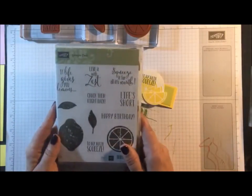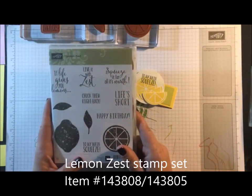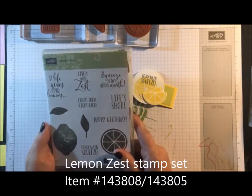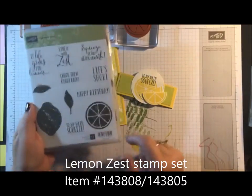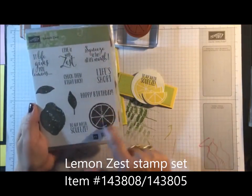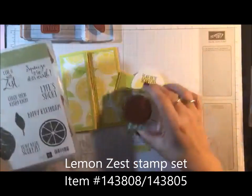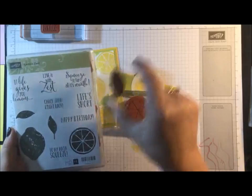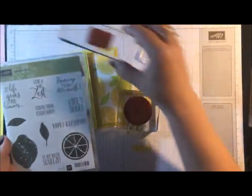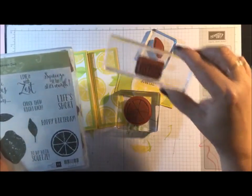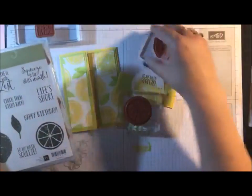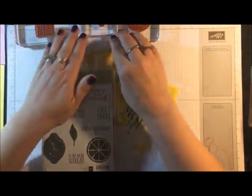Now the stamp set that I'm using is the Lemon Zest, but if you guys have any type of fruit stamp it will work. I'm using the round one, I'm using one of the leaves, and then I'm using 'to my main squeeze.' So if you have anything close to that, that works.